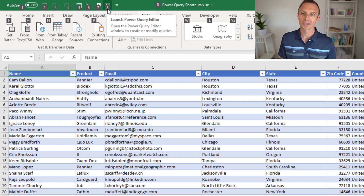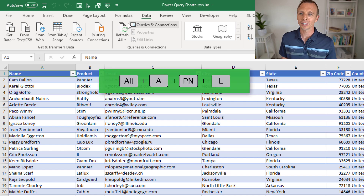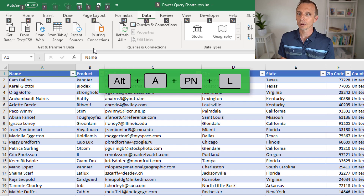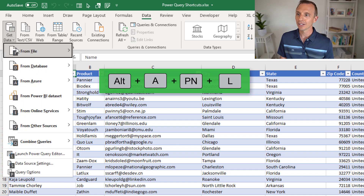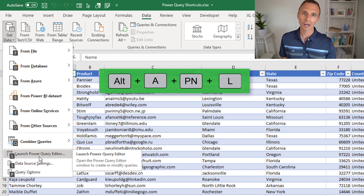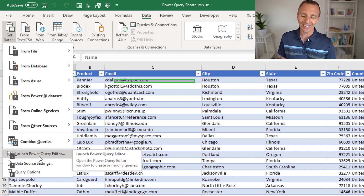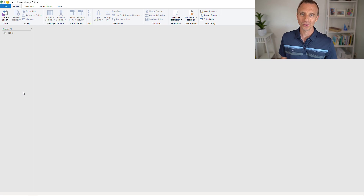Another advantage with the Quick Access Toolbar is you can press that button with the mouse regardless of which tab you have selected in the ribbon. There's also an Alt sequence: Alt, then A for the Data tab, then PN to open the Get Data dropdown, and then L to open the Power Query Editor. So Alt-A-P-N-L is another option if you can commit that to memory.